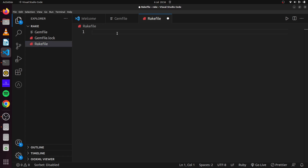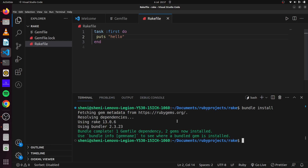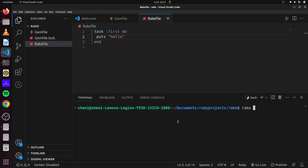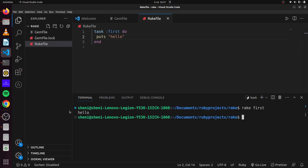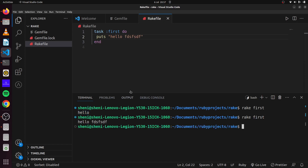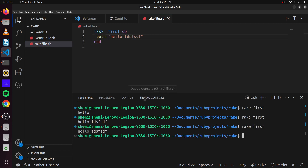The first thing to do in Rake is define our task. To do that we simply state 'task' and give the task a name. So we say this is the first task we want and we put 'hello' there. We can run this by going to our terminal and saying 'rake first'. There we go — we have 'hello' printed out. If we rename this to rakefile.rb and run this, we can see we still have the same output.